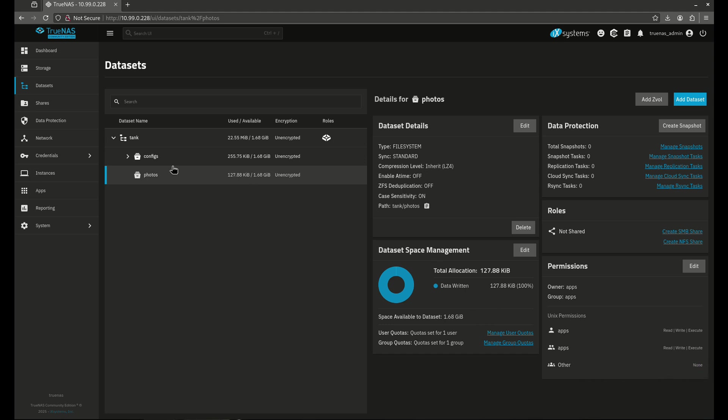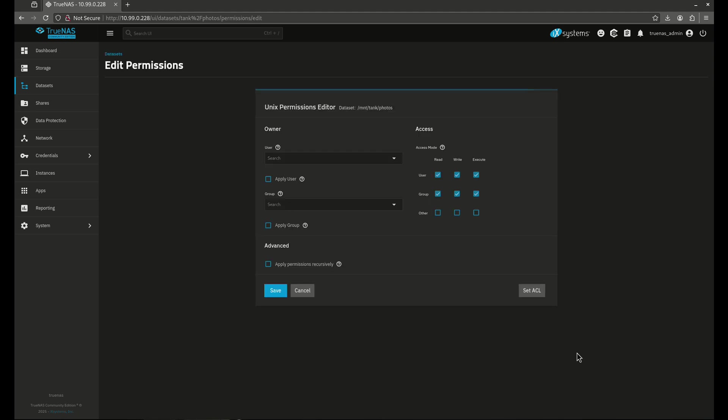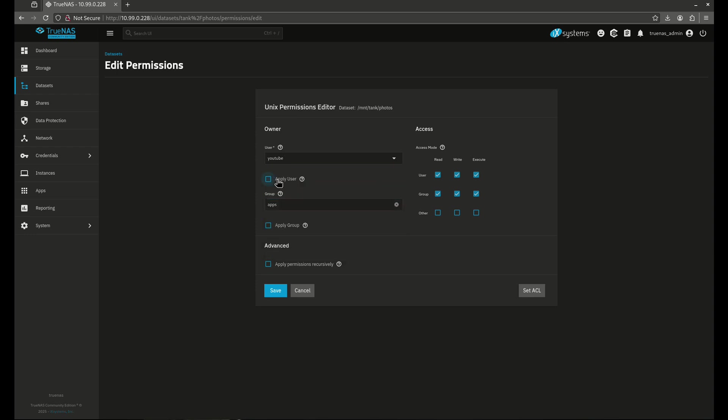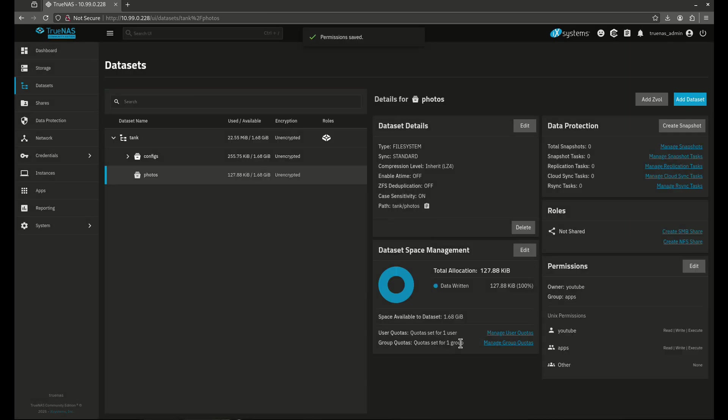So now I change my photos to apps, apps, 7, 7, 0. I can edit this again, and I can say, hey, I need to change this to a different user. I need to change this to my YouTube user. And I'm going to leave the groups as apps. I'm going to do it just like that. So now we have YouTube apps.